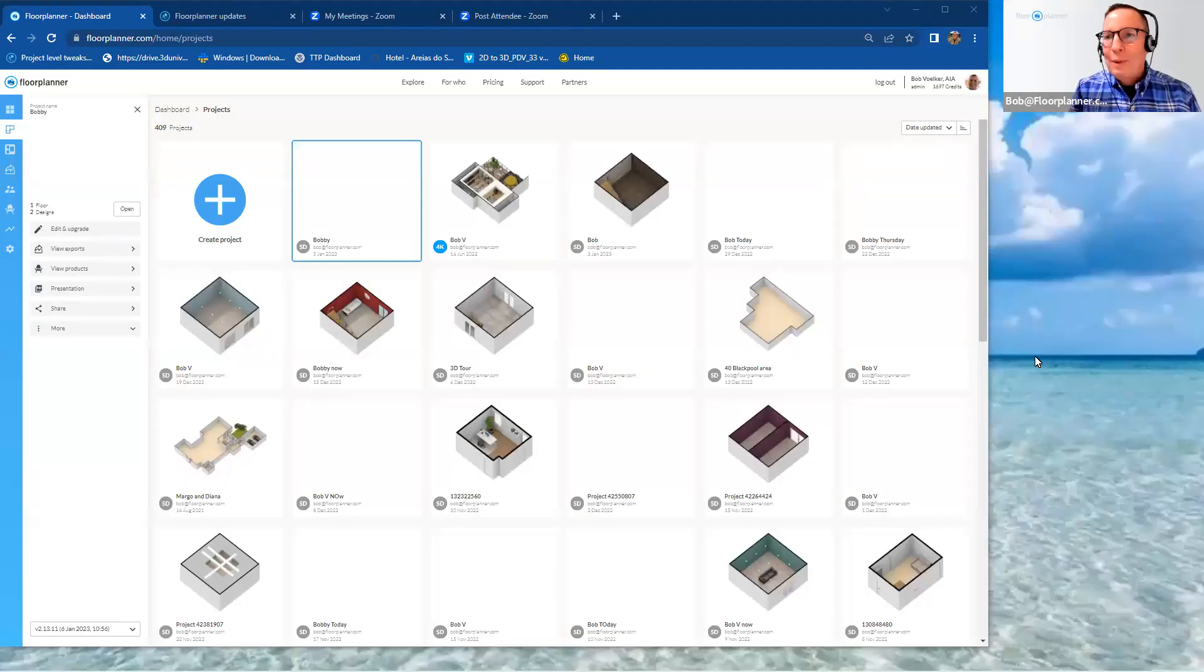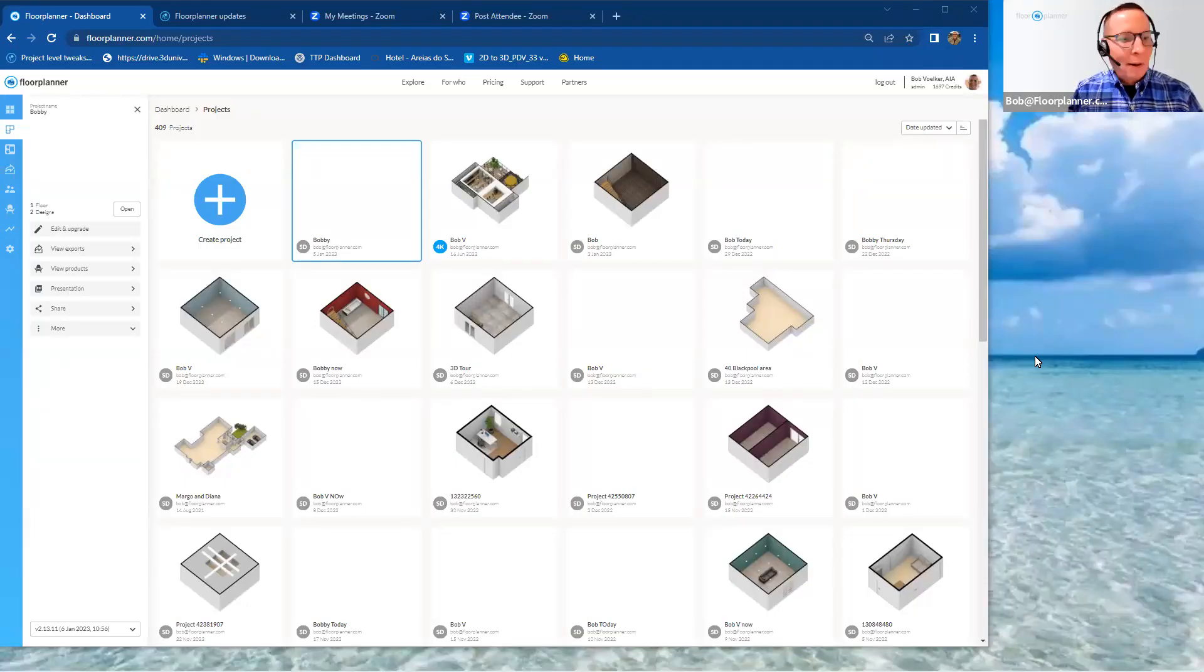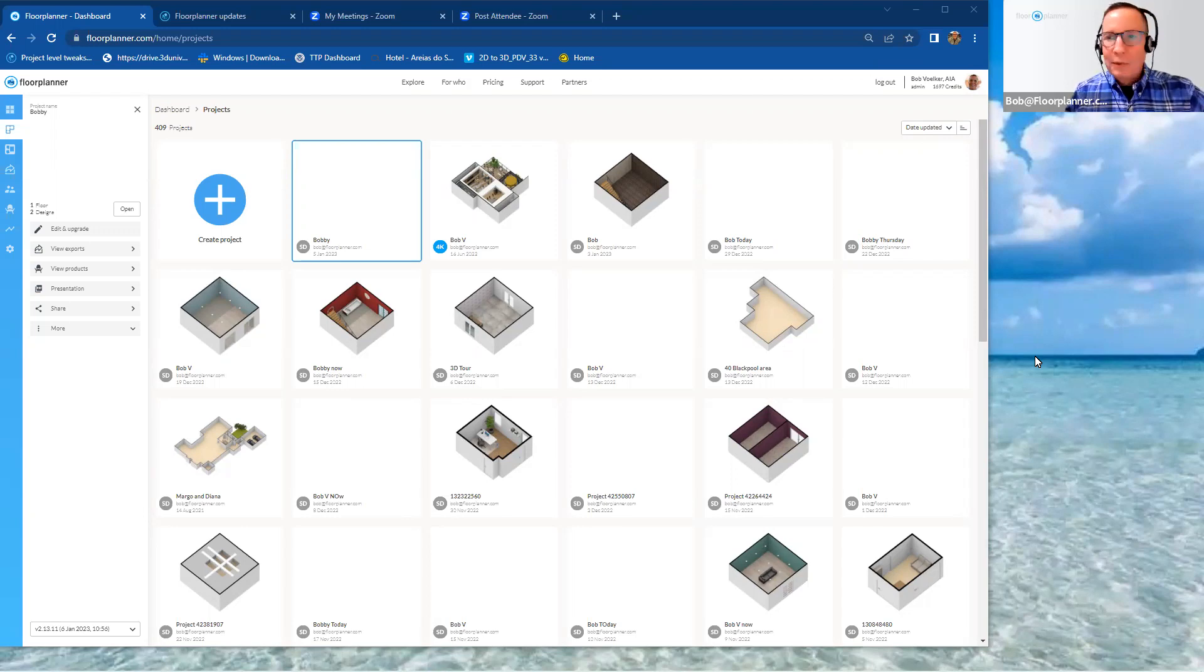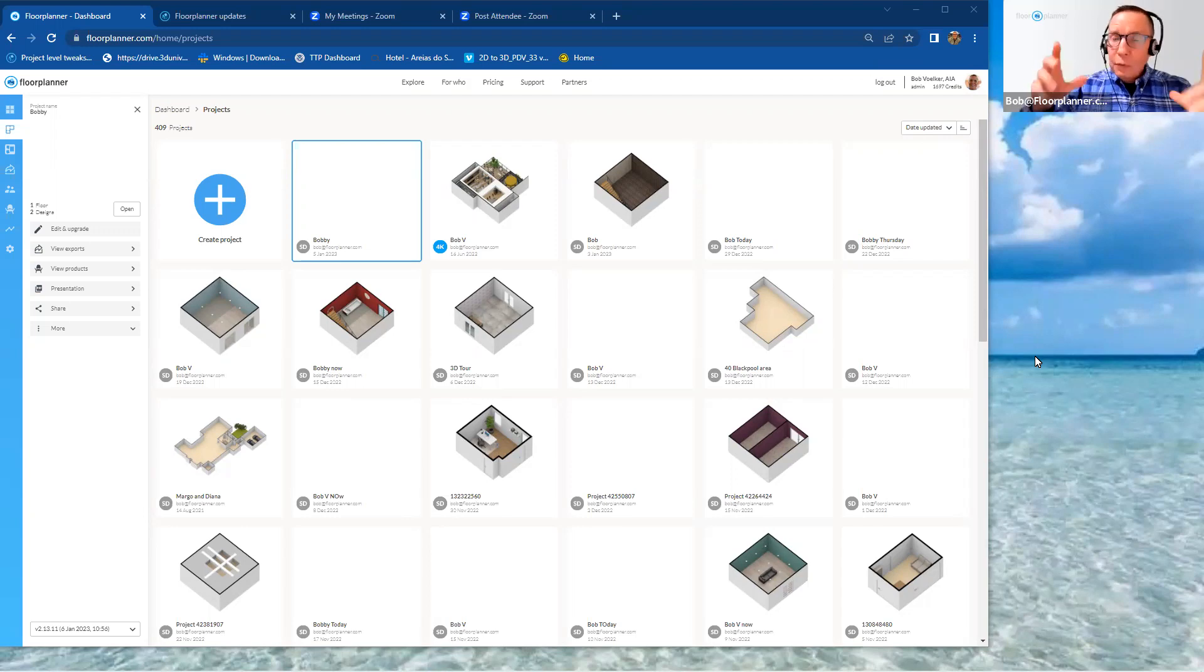Hello, everybody. Welcome back to Floor Planner. Yes, my name is Bob. And as always, I'm here for customer success. I'm here for you all.